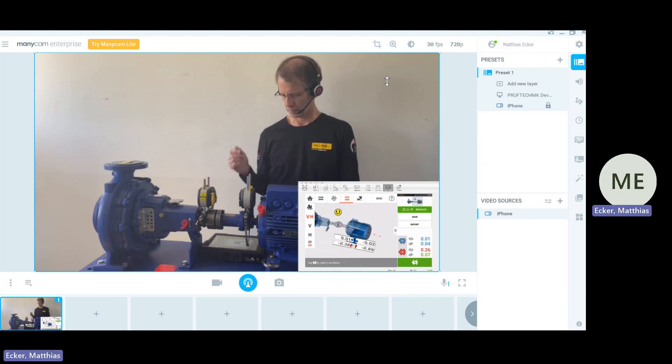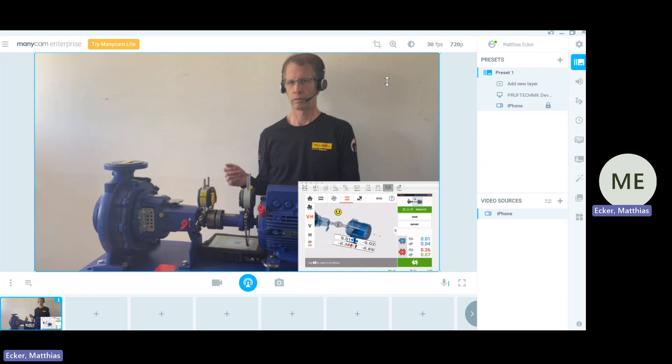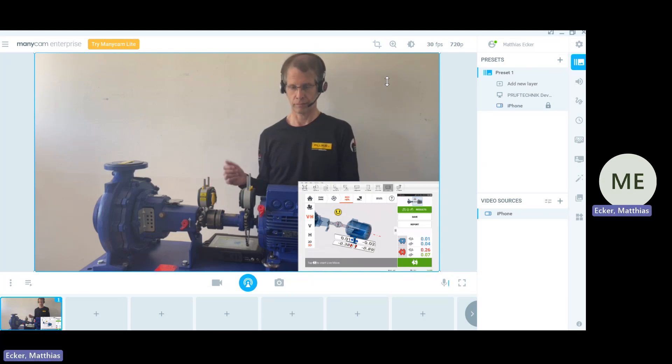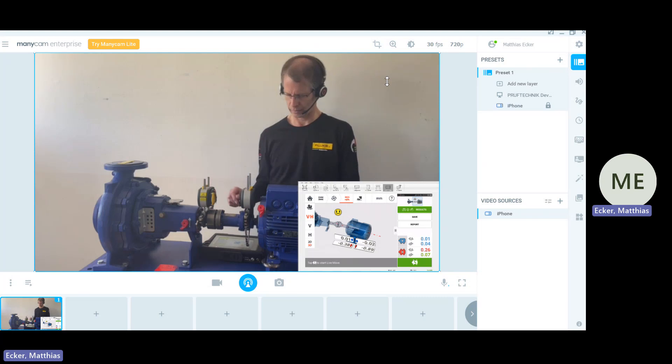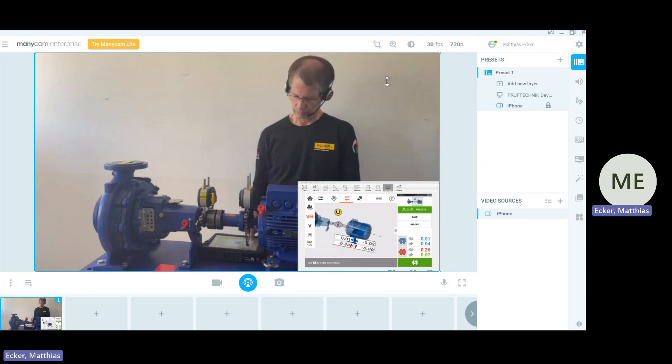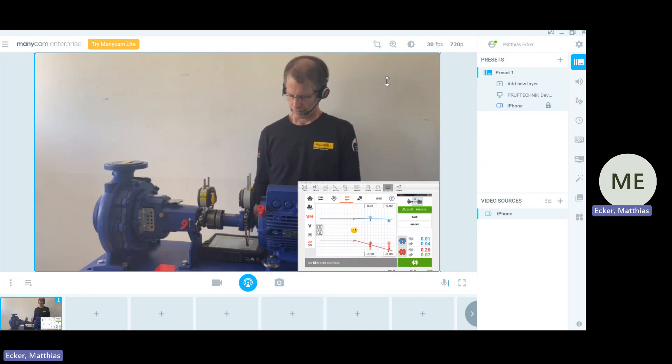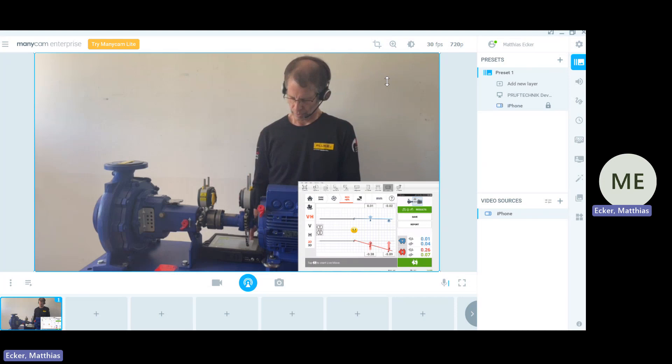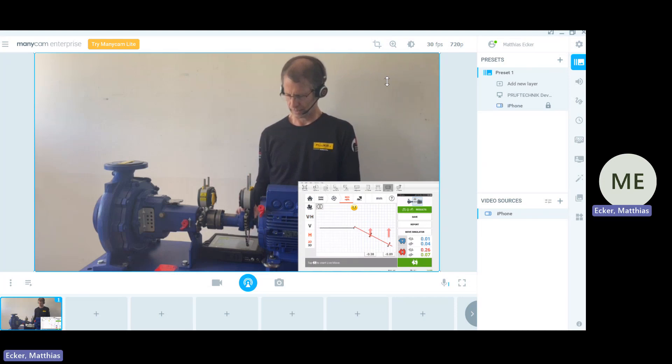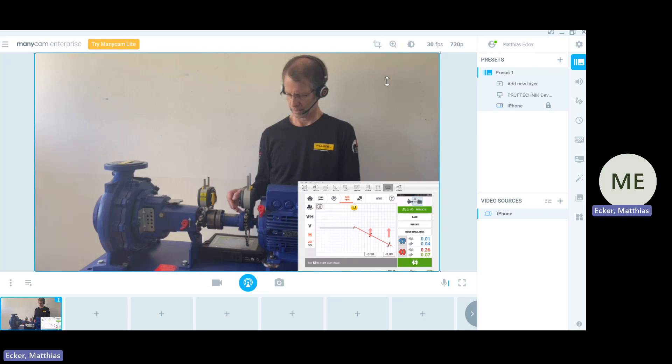What comes now in a second step is we do the horizontal correction. And for this purpose to make it a bit easier for us, I go into the 2D screen. It just shows what we had already seen in two-dimensional. And to make it even a bit more easy, I go into horizontal.